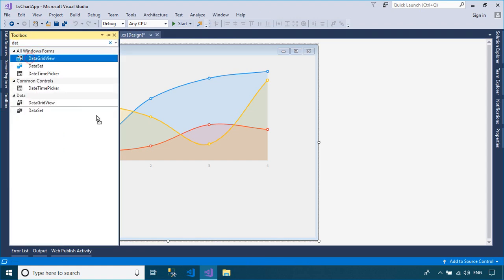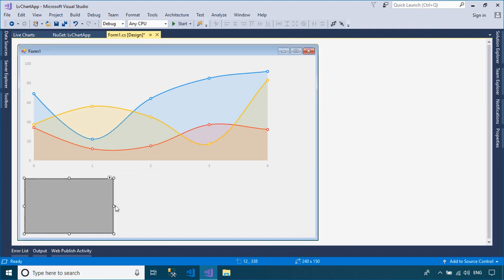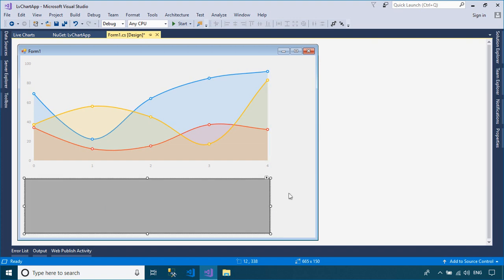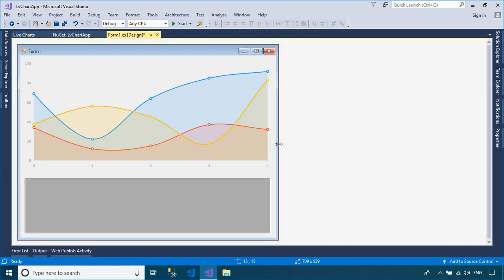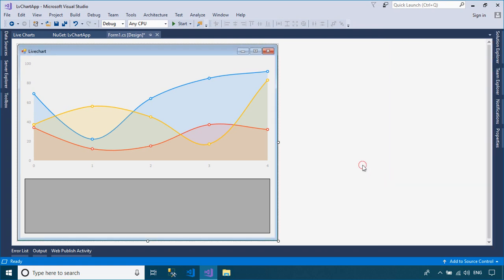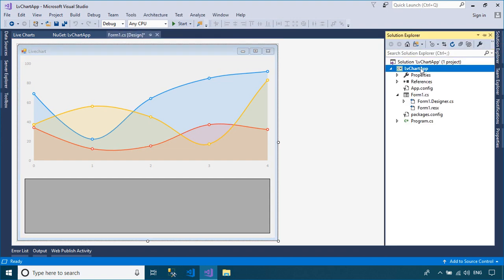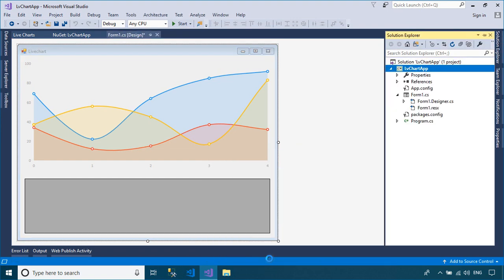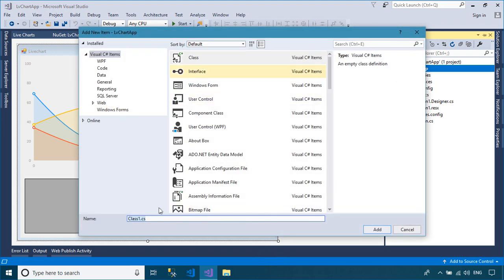Next, drag the DataGridView control from the Visual Studio Toolbox to your WinForm. DataGridView is used to import data for Cartesian charts.